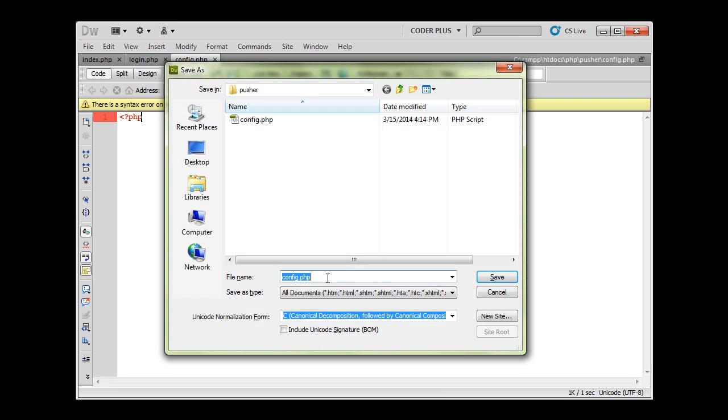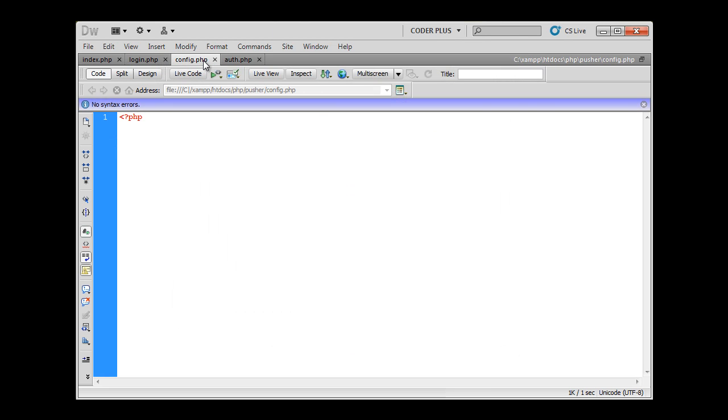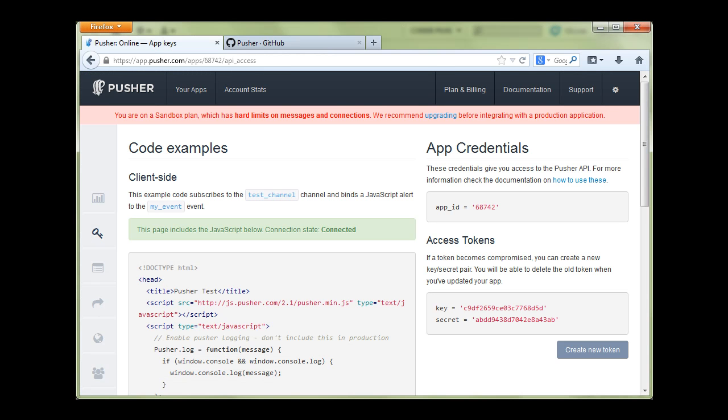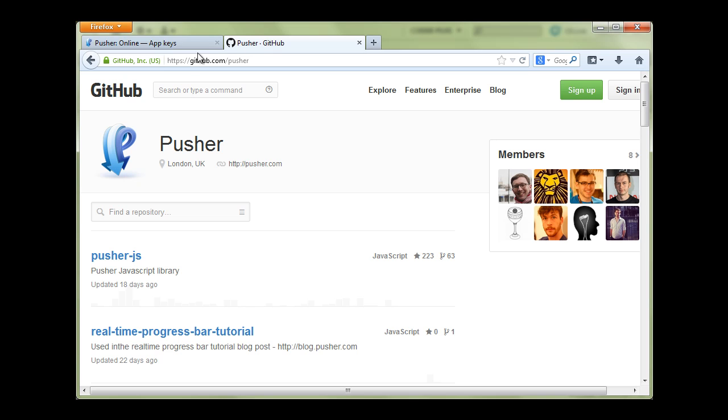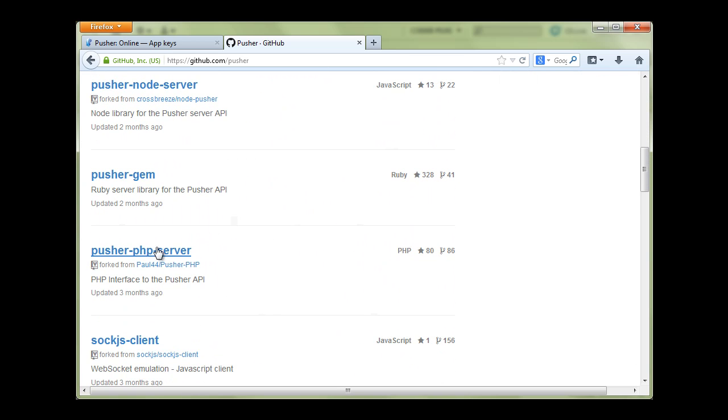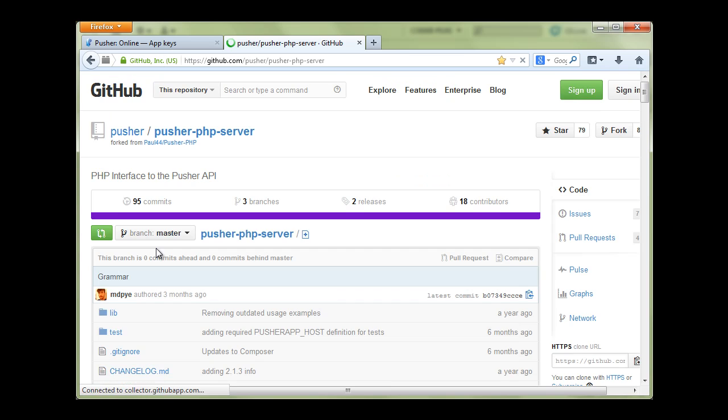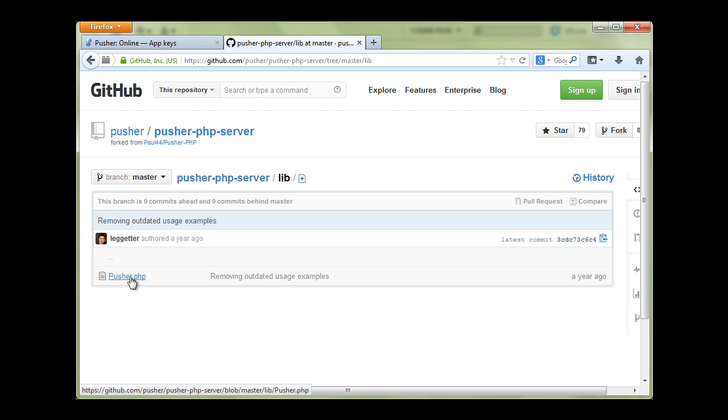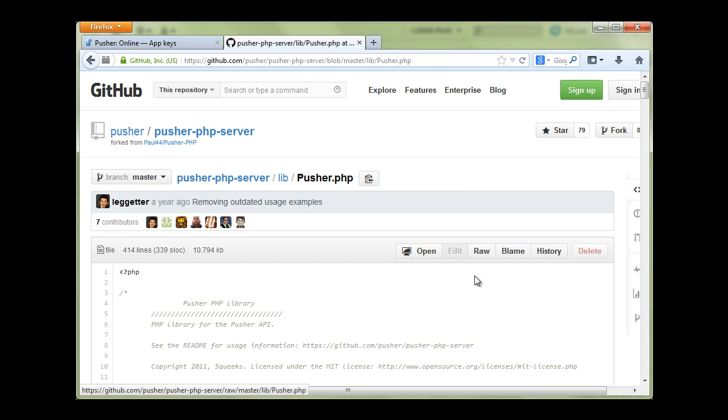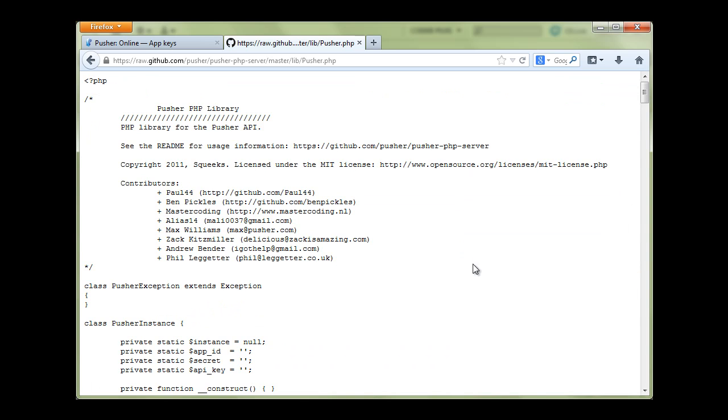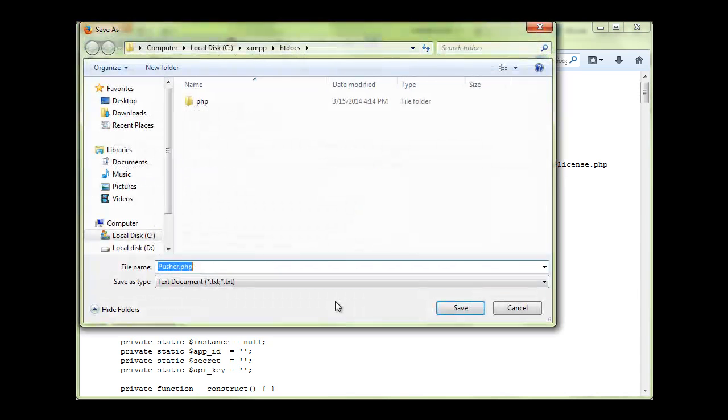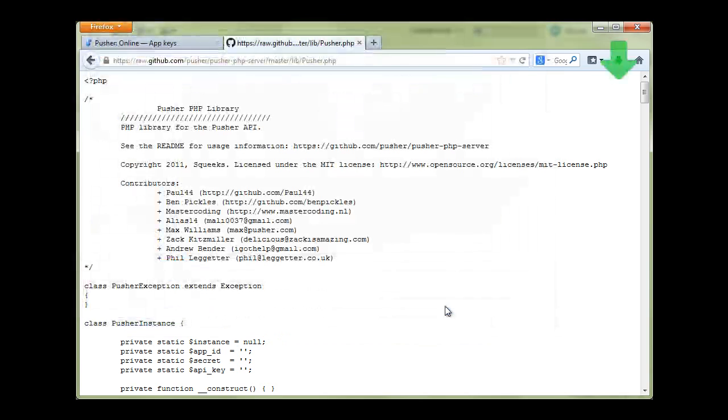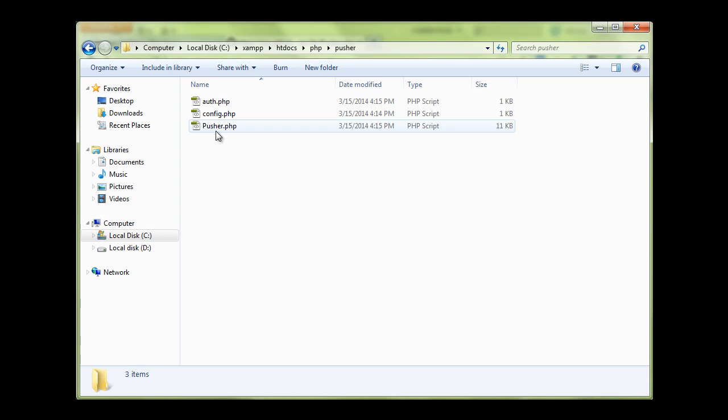The second file we are going to create is auth.php. Those files will be used for connecting and authenticating users on Pusher. Now we have to download the Pusher library. You can simply go to github.com/Pusher and scroll down. You will find Pusher PHP server. You can download the script by going to raw and save this to the PHP folder. Now let's check if it's really there. Yes, everything is okay.